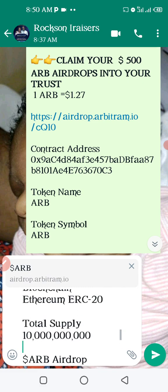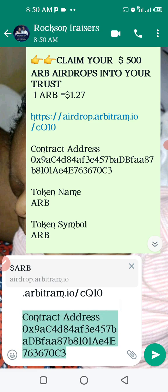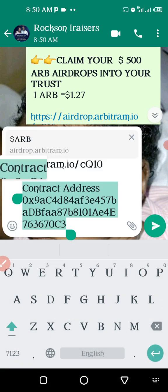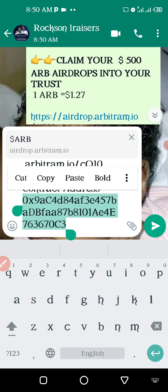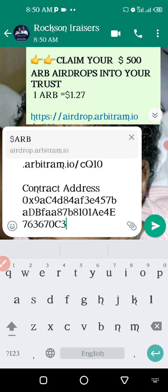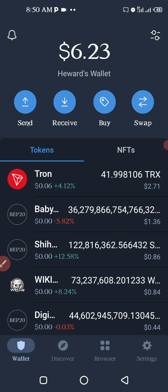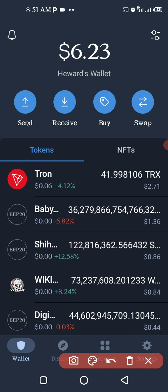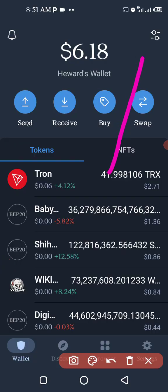Go to where the contract address is and copy it. I need from where the 0x starts, so I'll just copy it. Then go to the Trust Wallet — look at the top menu there.